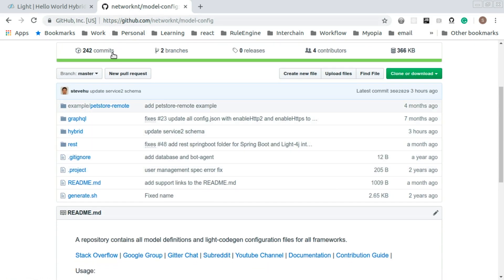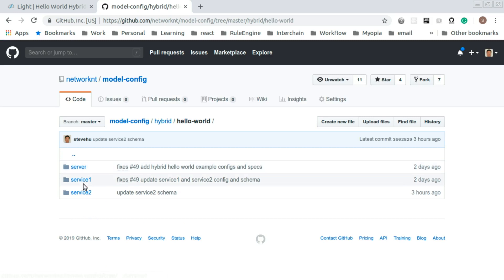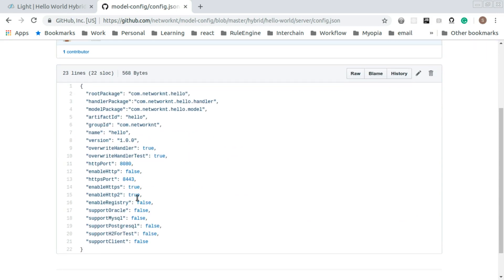Within the modelconfig project, we have a hybrid folder, and within this hybrid folder you have hello world with server, service1, and service2. Within server, you have config.json — this is the configuration file for server scaffolding. With this configuration file you can see we generate a cloud project with group com.networknt, and configure all the packages and other things like port number, enable HTTPS, HTTPS port, and enable HTTP2. That's all the configuration for the generation.